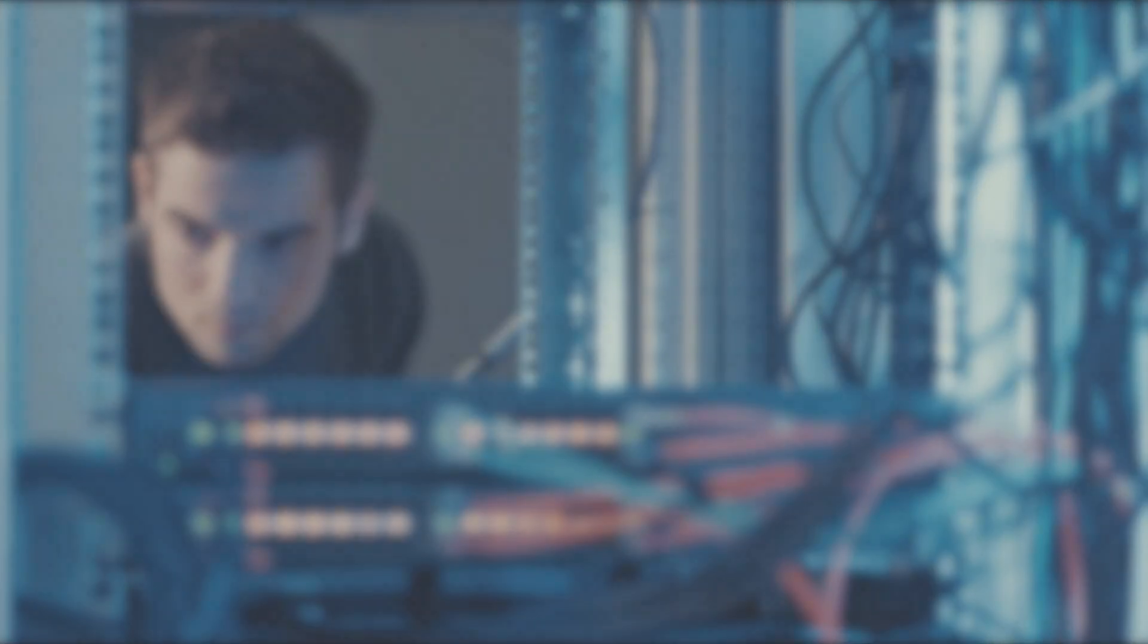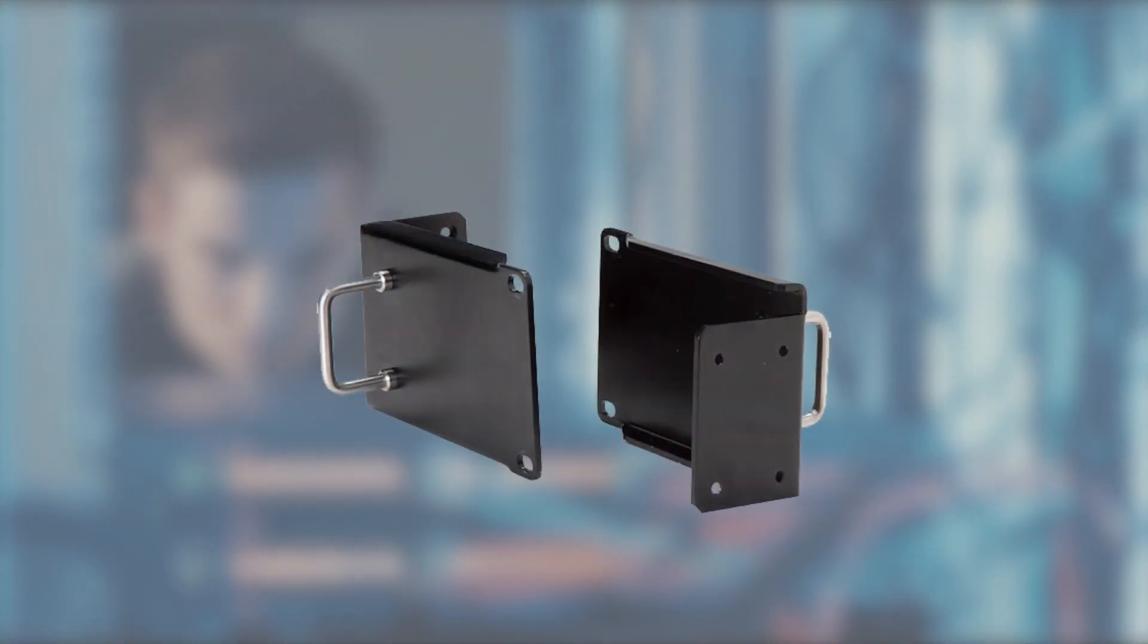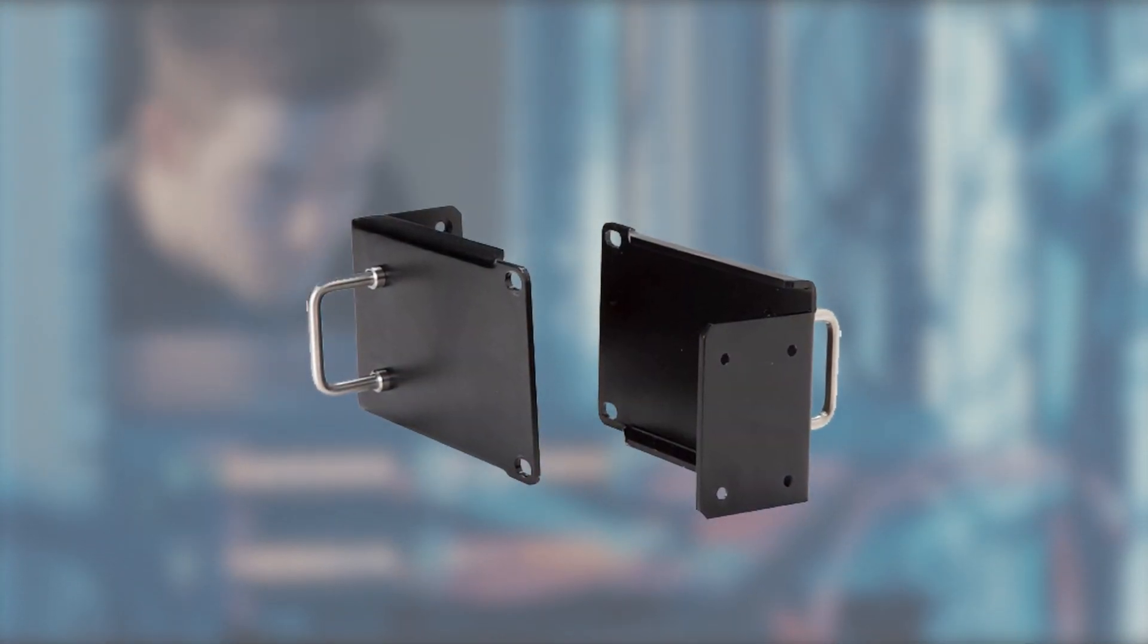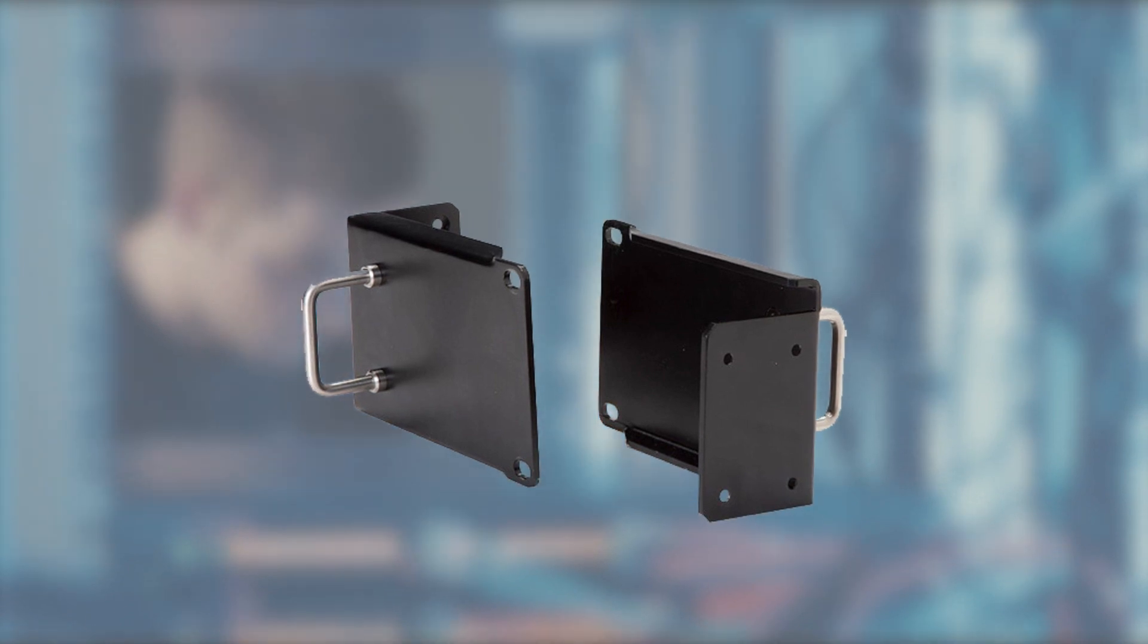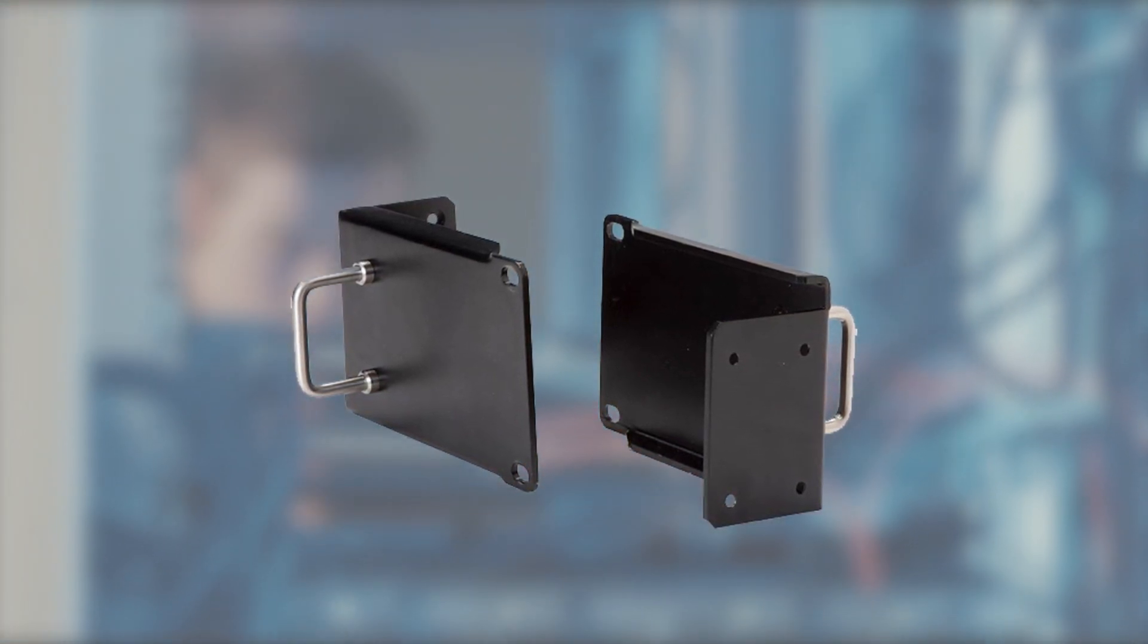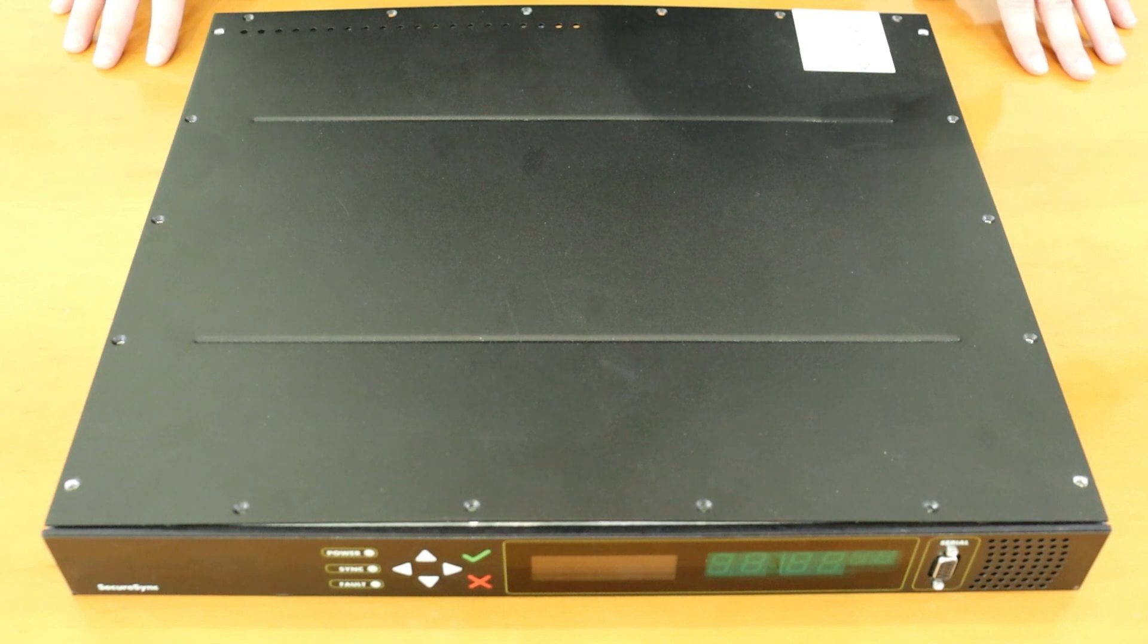You may need to remove the rack mount ears so make a point to keep those somewhere safe for when you need to mount the unit again. Now you may bring the device to your workbench.